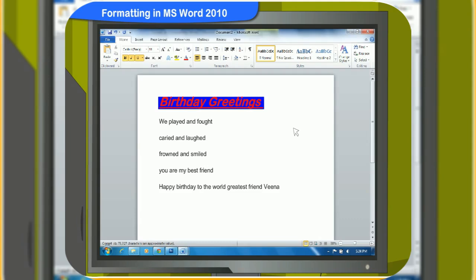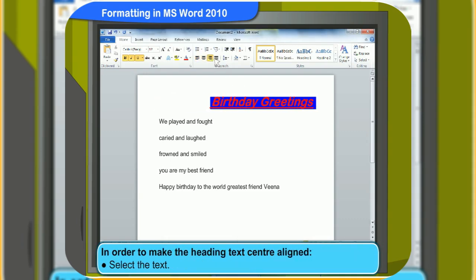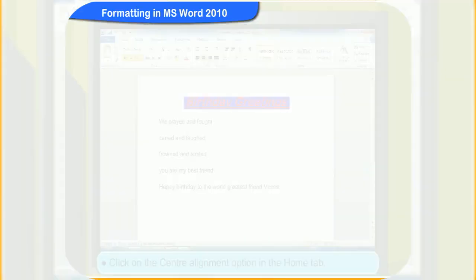How can I take the heading words to the middle of the page? You can do it by using the Alignment option. Alignment is a way of placing text on a page. With this function, you can align text as left, right, center, and justified. In order to make the heading text center aligned, first select the text and then click on the center alignment option in the Home tab. Look, the heading is now at the center.